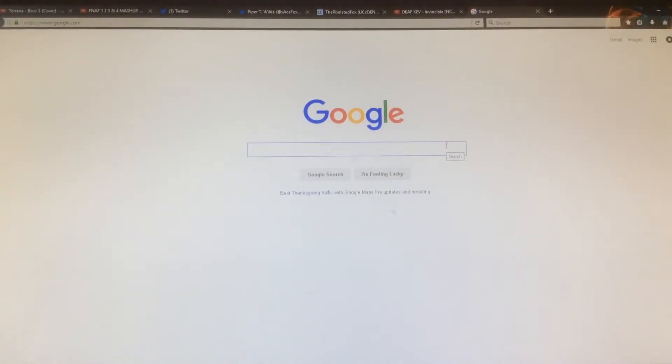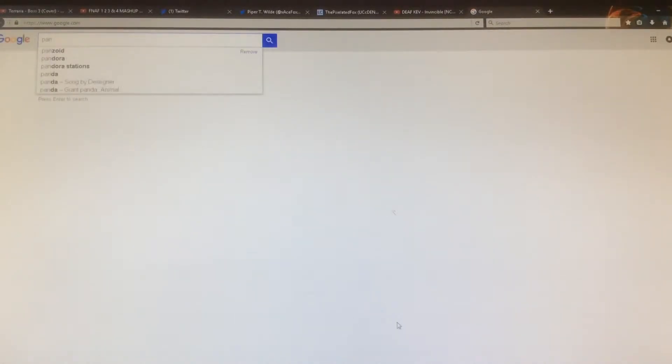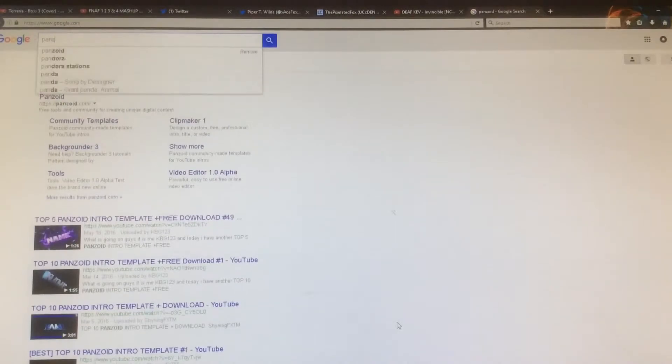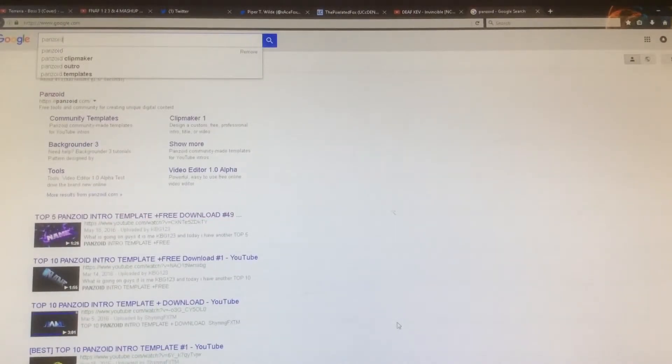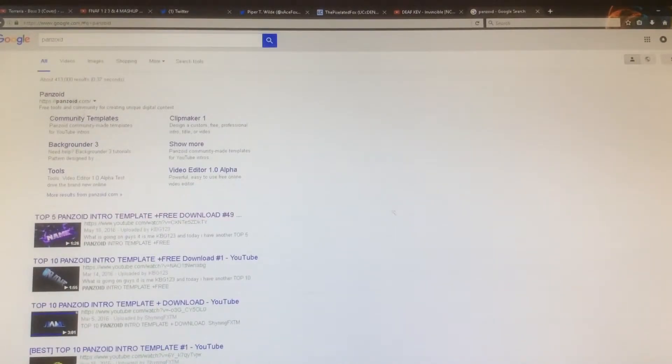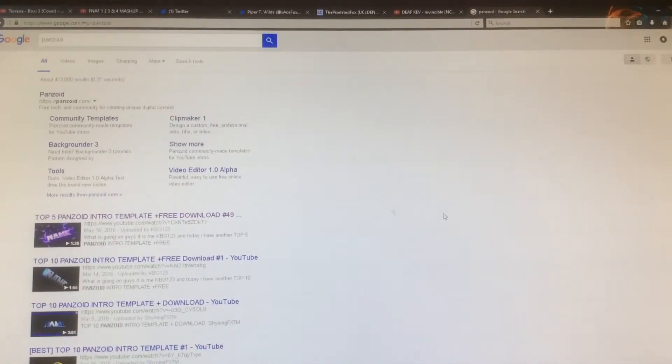Basically what you want to do is go to Google, like I am on any browser, and type in Panzoid.